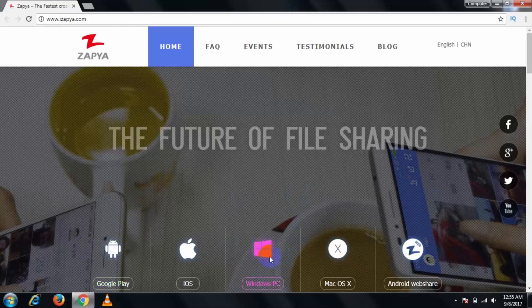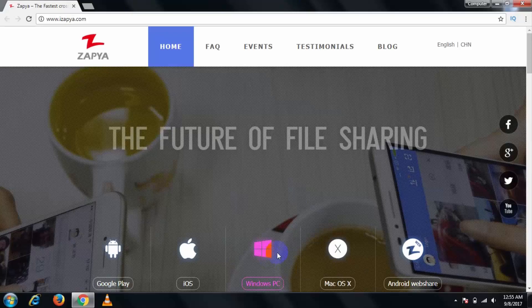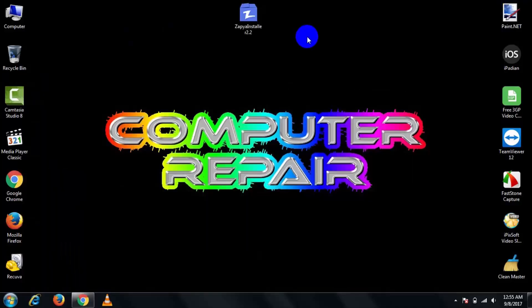Then simply click on this and it automatically starts to download. I am not downloading this file because I already have it. After the download completes, then simply install it in your PC.